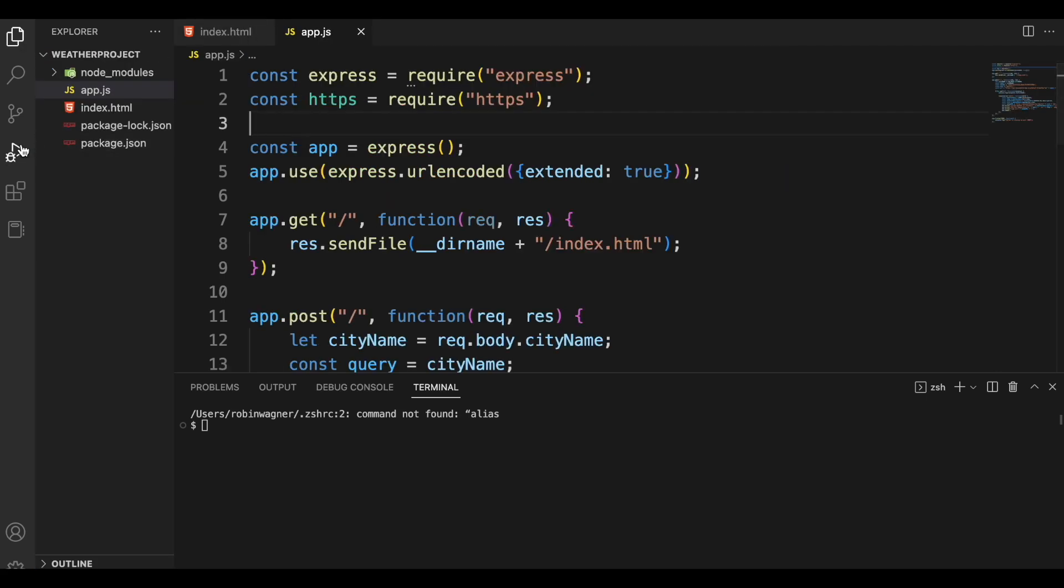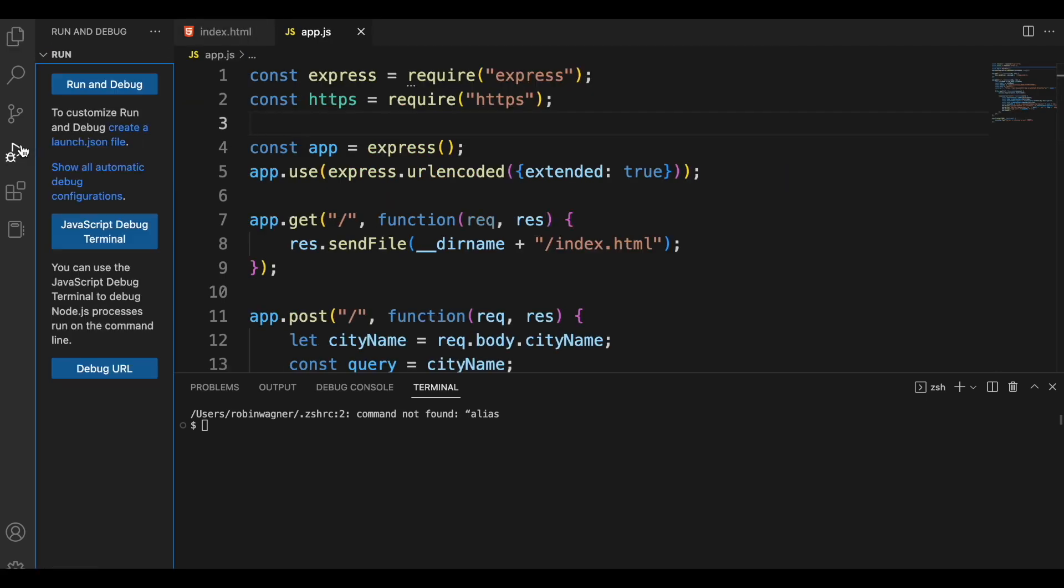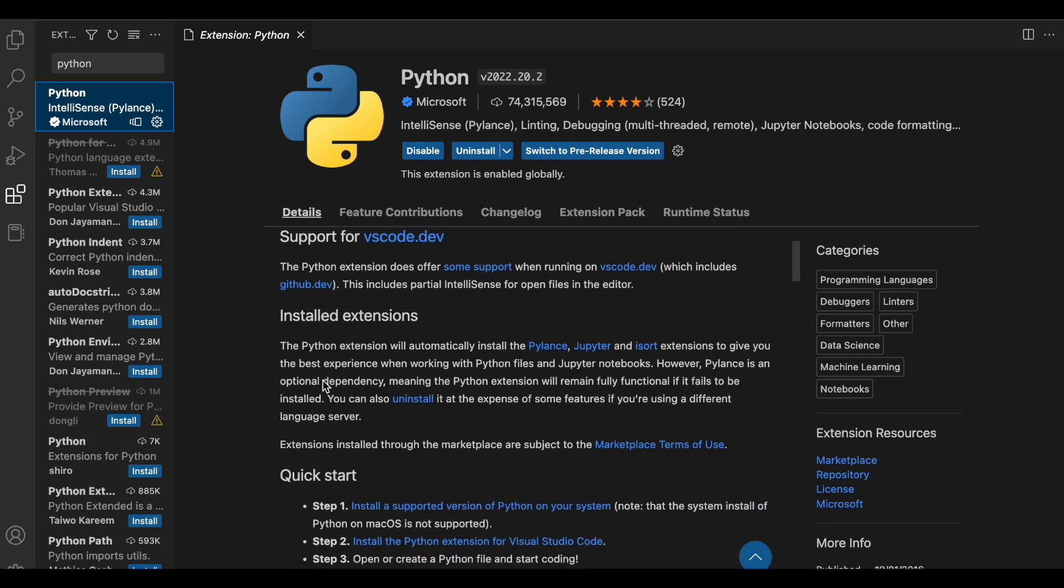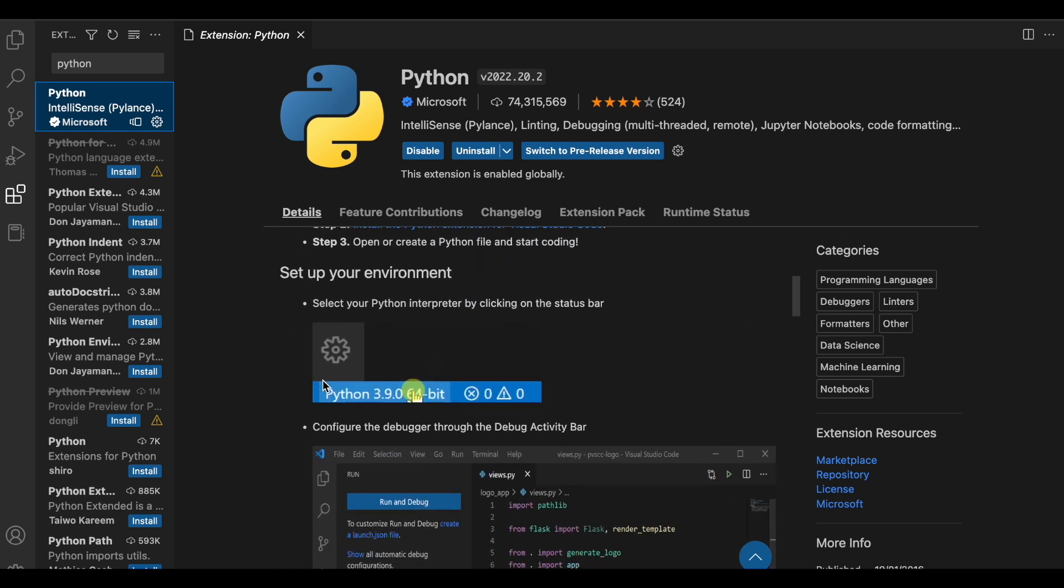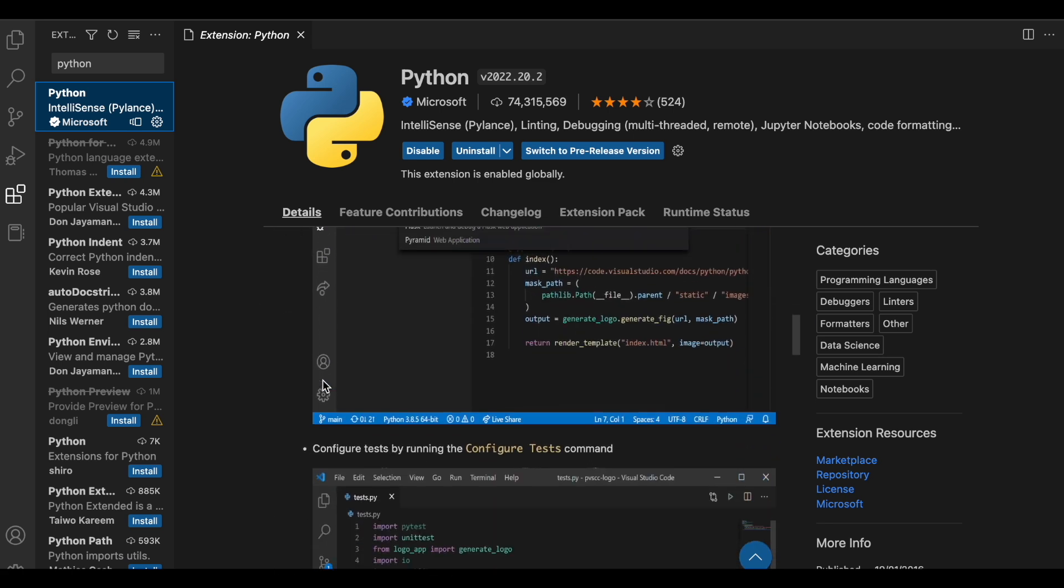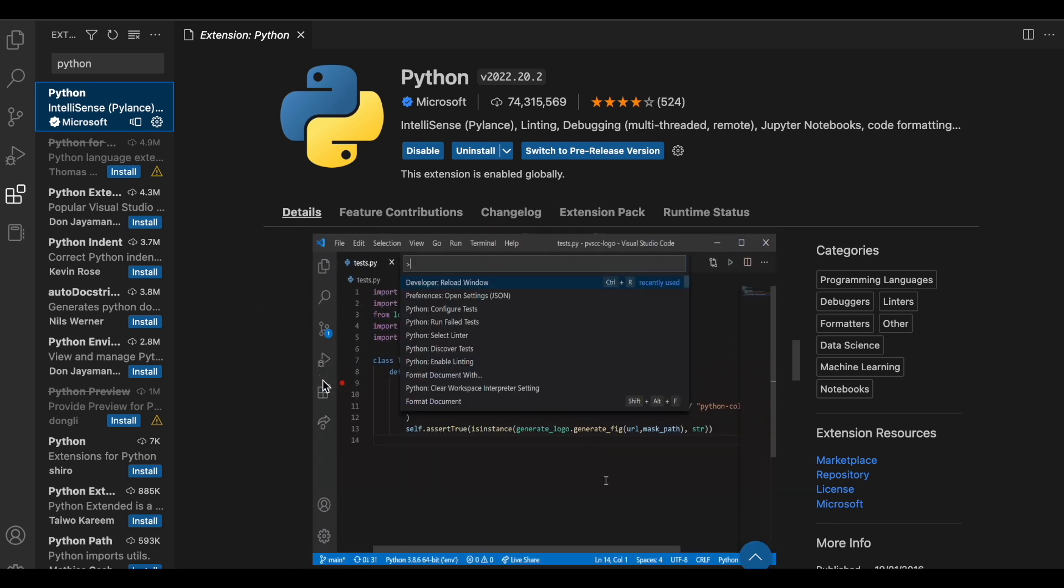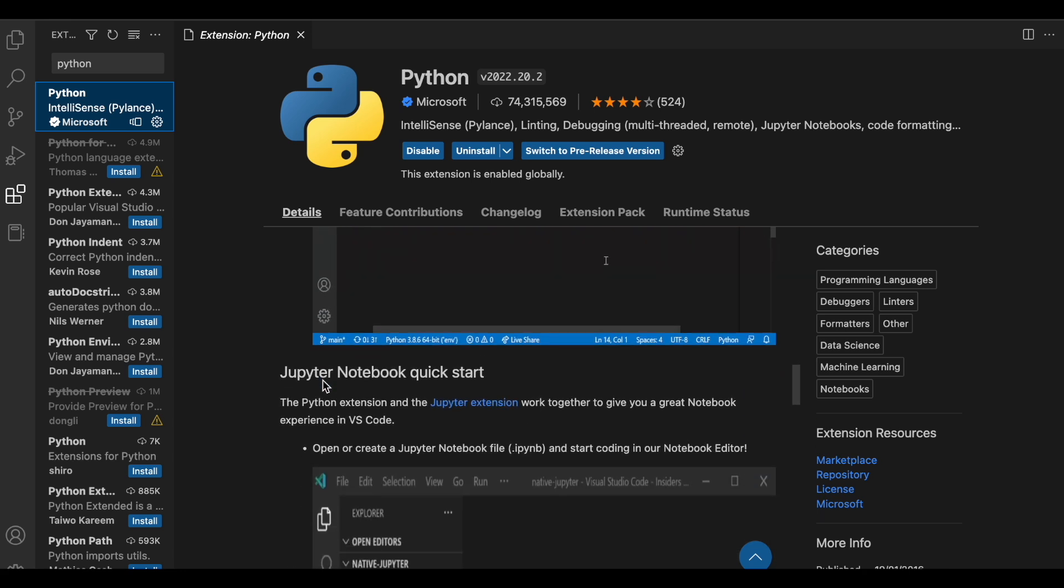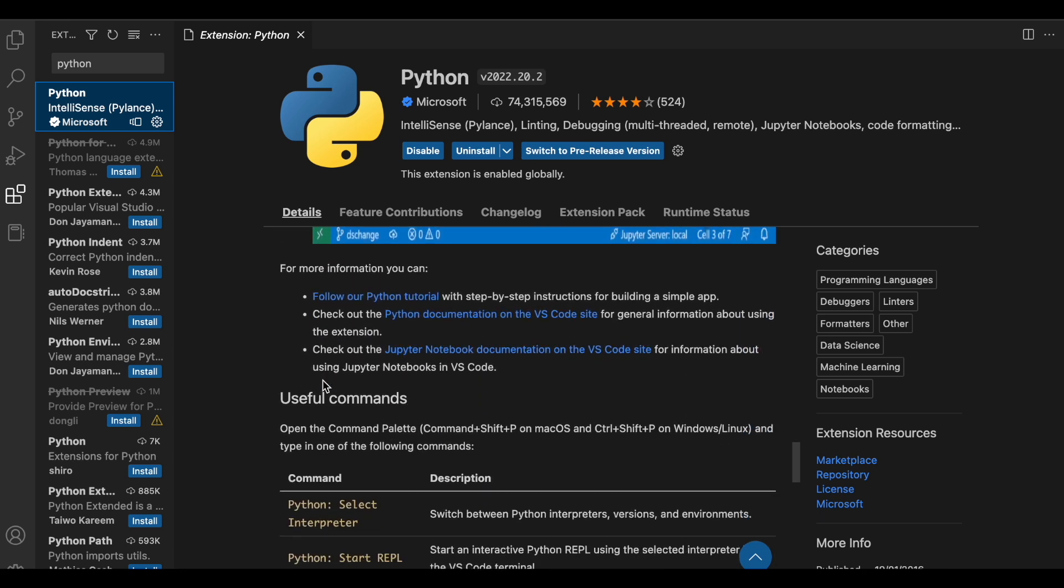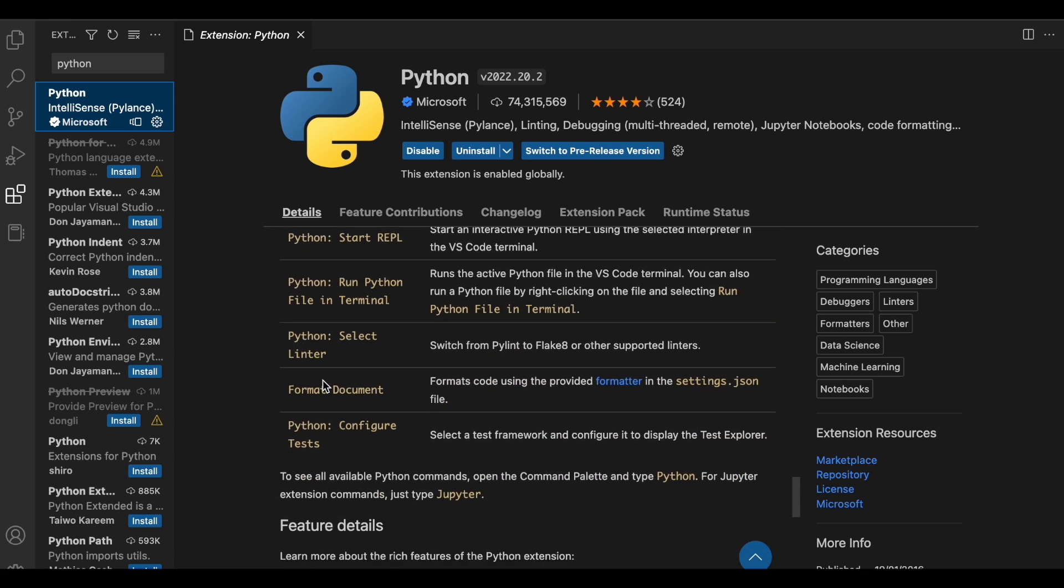VS Code supports all frequently used programming languages, and there's also a huge extension marketplace which includes thousands of extensions. That covers, for instance, UI themes, debuggers, support for additional languages, and much more.